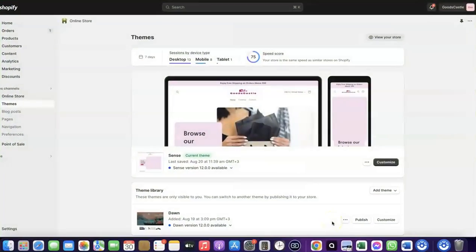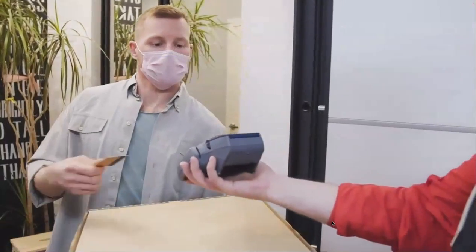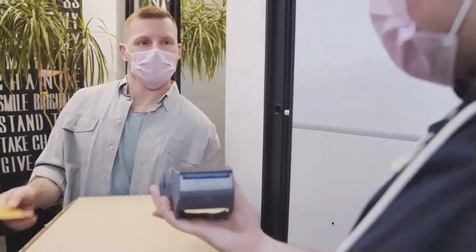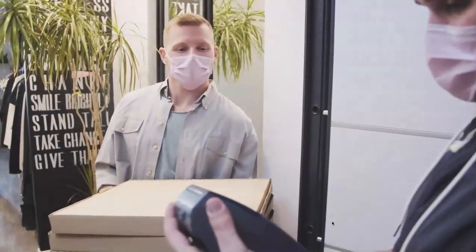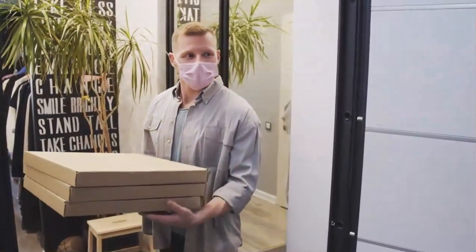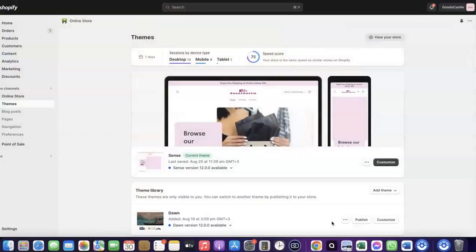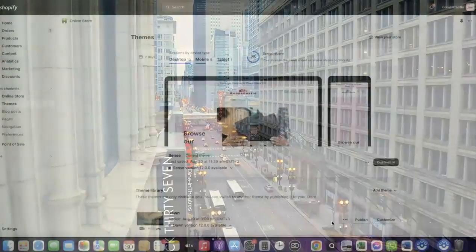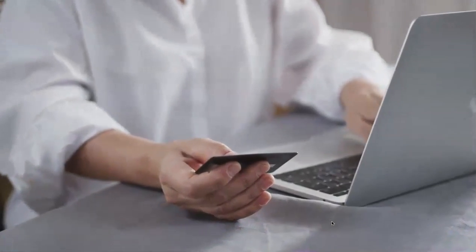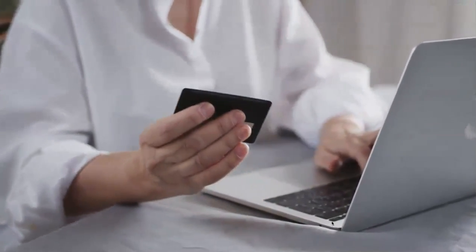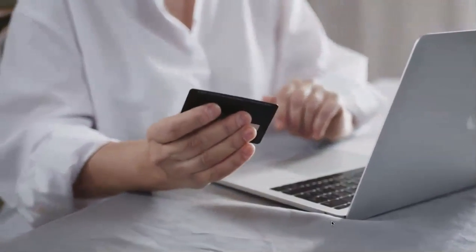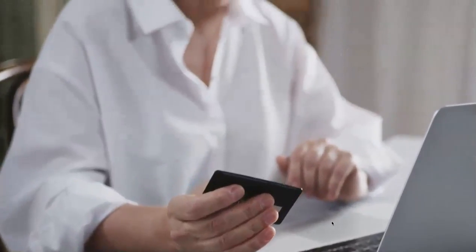Welcome back. In today's video I'm going to show you how you can set up Shopify Payments to receive payment from your customers. If you want to start an e-commerce business or launch your dropshipping store and target countries like the US, UK, or Canada, you need a payment method that enables you to receive international payments from customers in whichever country you're targeting.